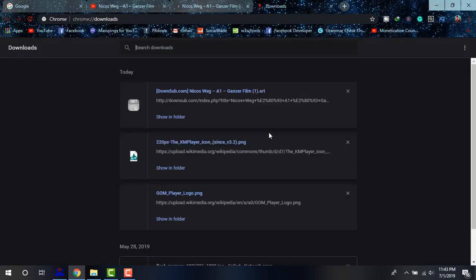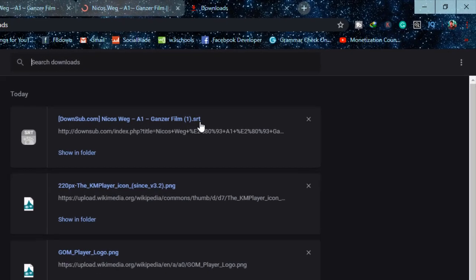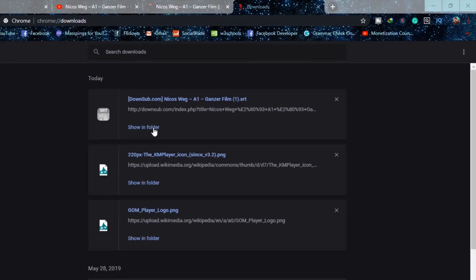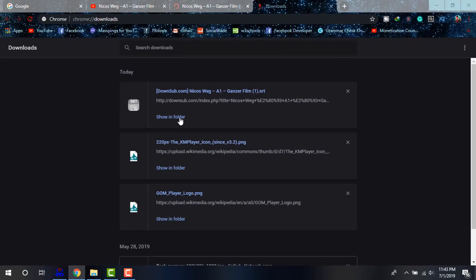Now it is downloaded. And the file extension of this file will be srt. As you can see, it is srt file. Simply copy it from the folder.